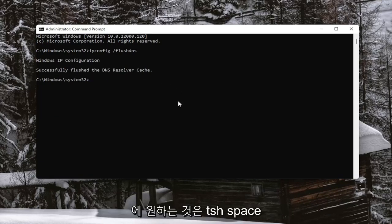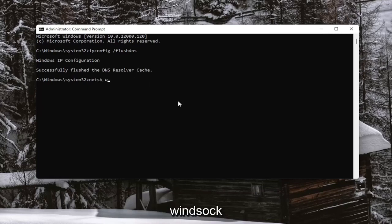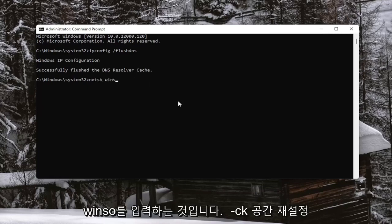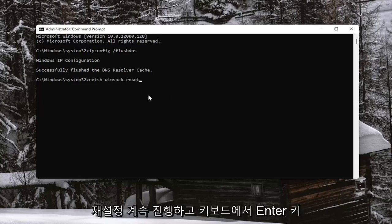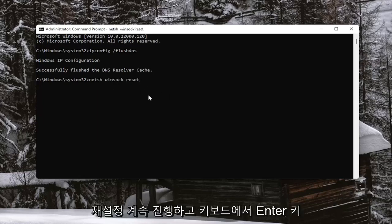Next thing you want to do is type in netsh space Winsock space reset. Again, N-E-T-S-H space Winsock, W-I-N-S-O-C-K space reset. Go ahead and hit Enter on your keyboard to begin the system scan.